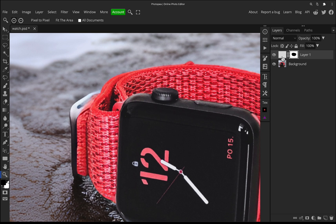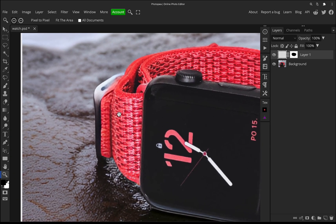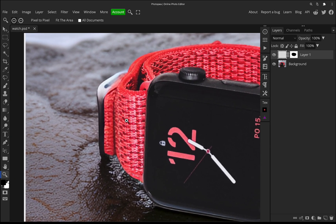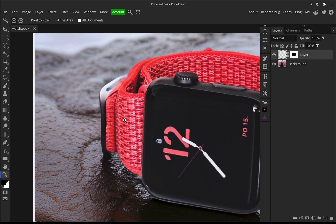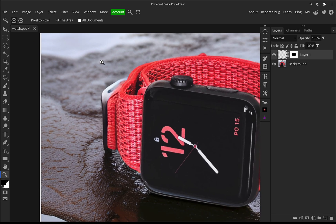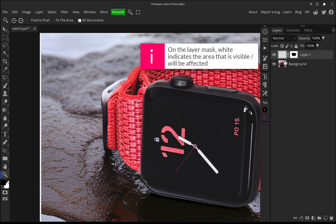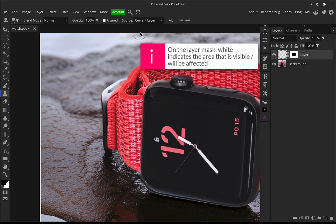And why this is very useful is now on this blank layer, we can do things like clone and do some other tools, but it will obviously only affect the outside layer. So it won't affect the watch, because we've got the layer mask.